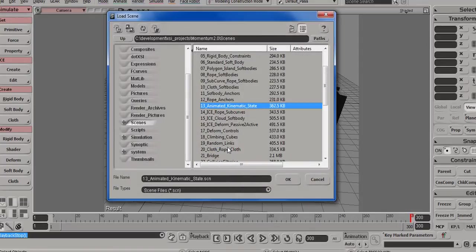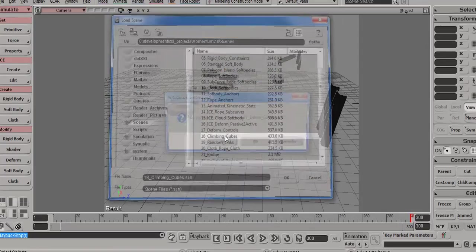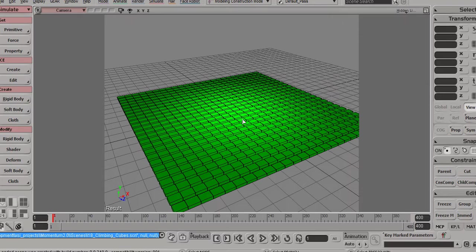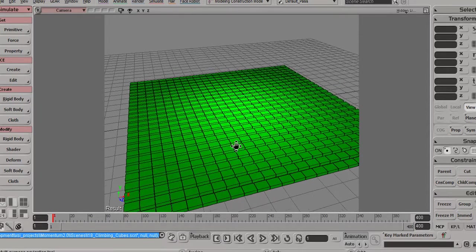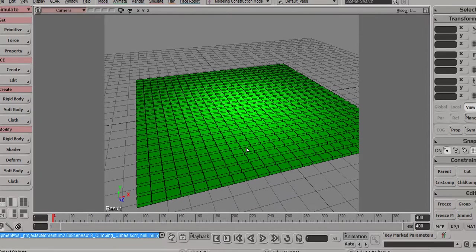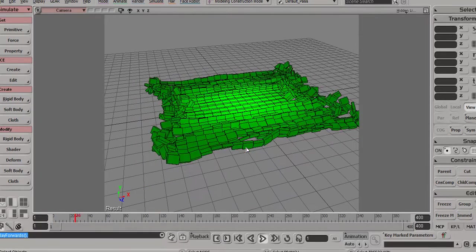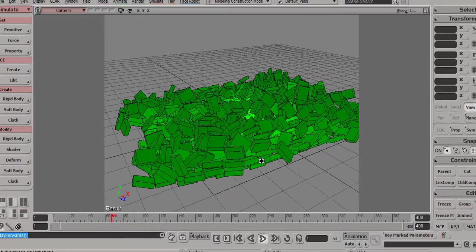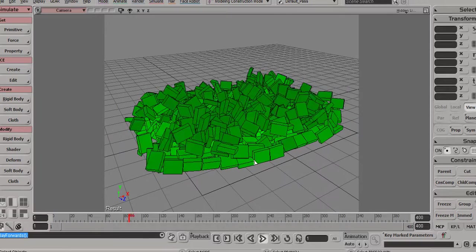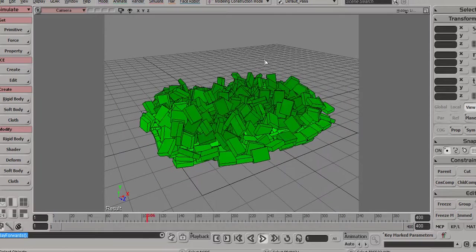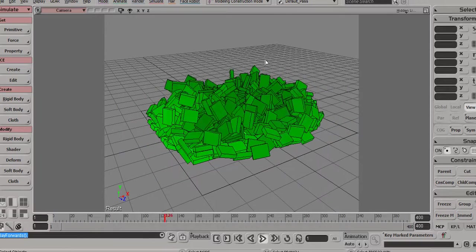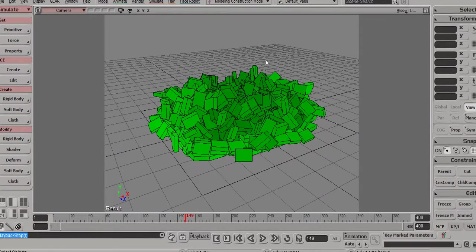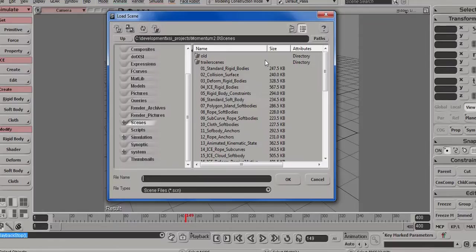Number 18 is again something like that, where we use ICE to manipulate the forces on objects. So in this case, actually the cubes are all climbing to the center of the world and they're piling up like that. Again, have a look at the ICE tree to see how that works.